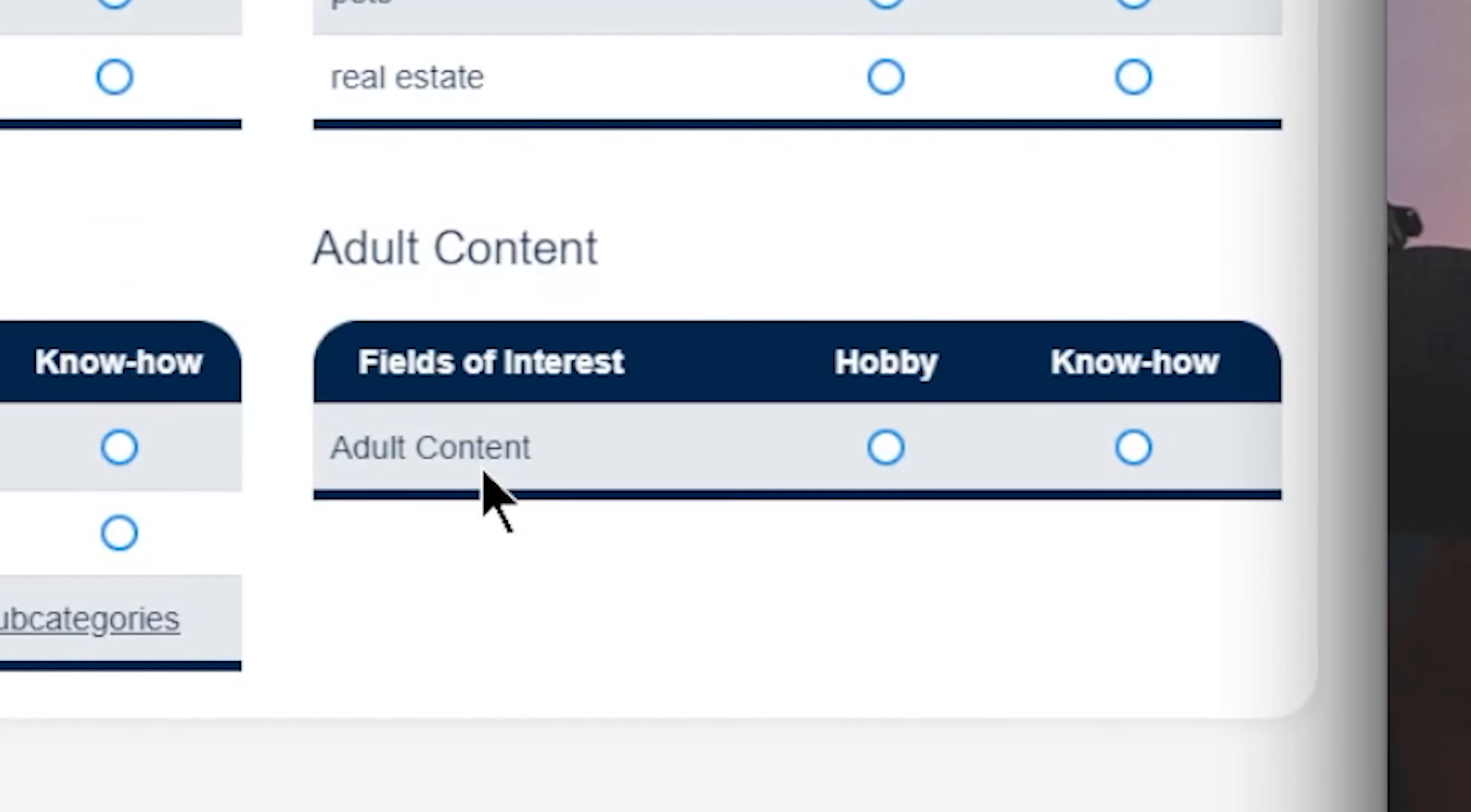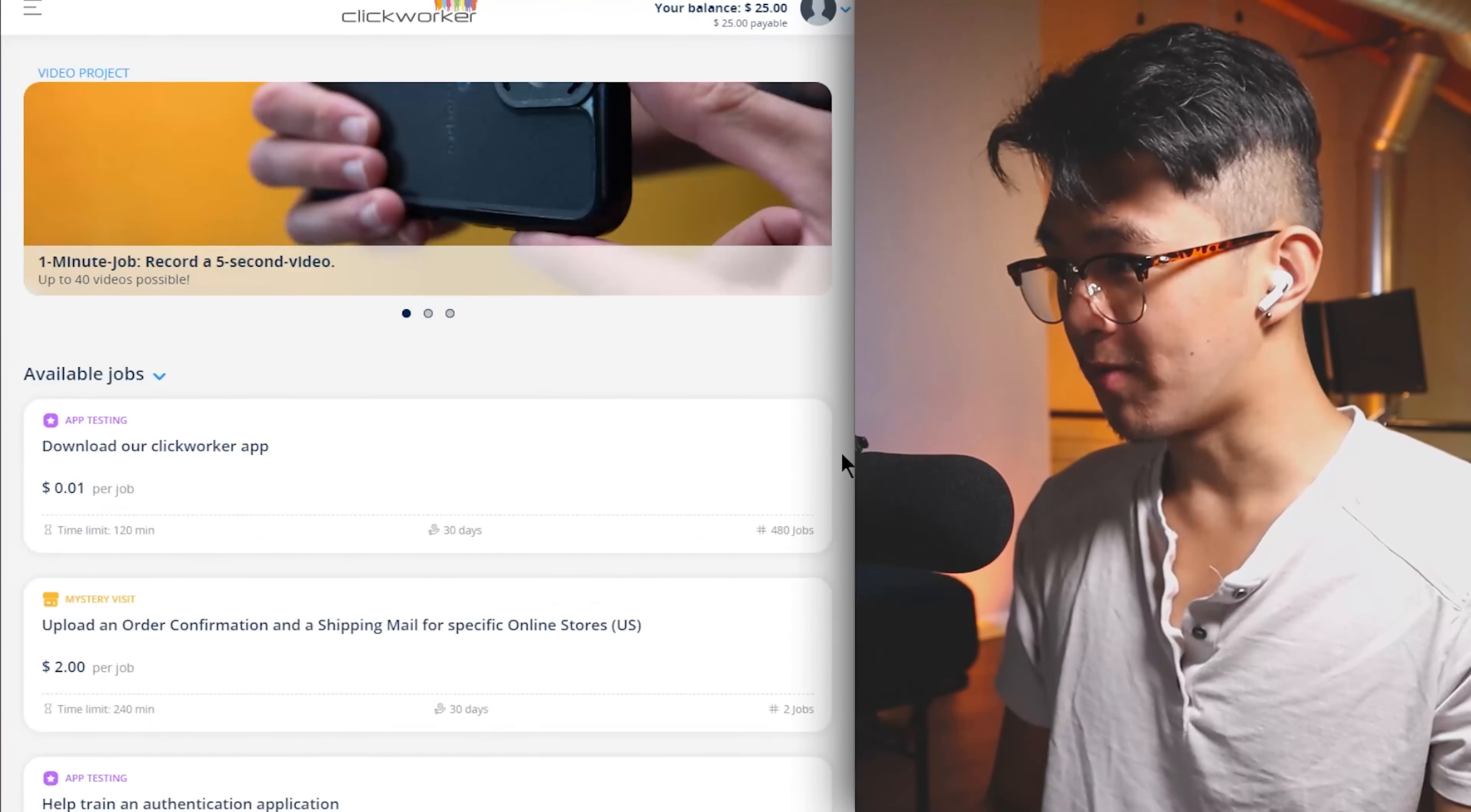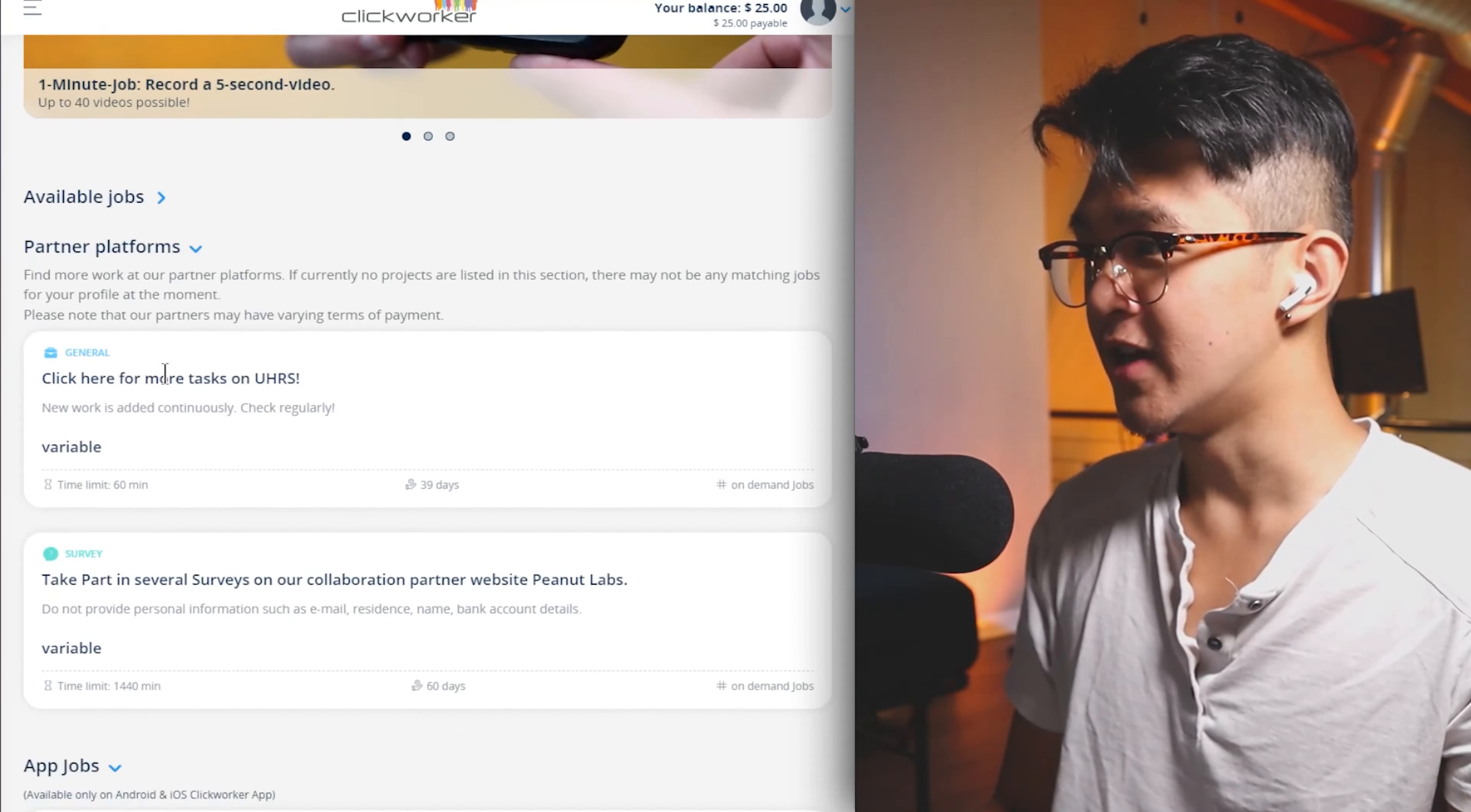Once you finally get all that stuff sorted, we're on the Clickworker website and we can see all the different kinds of jobs over here that we can accomplish for some money. Let me help you understand the format on this website so you can digest it a lot easier. This main section up here is going to be your recommended page. Our available jobs are just jobs that Clickworker has for us to accomplish directly from Clickworker, and there are usually quite a bunch of these to do over here.